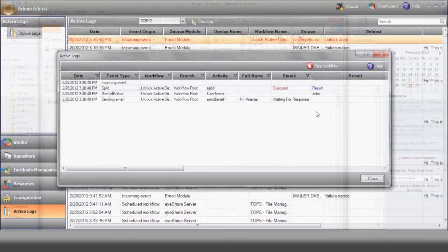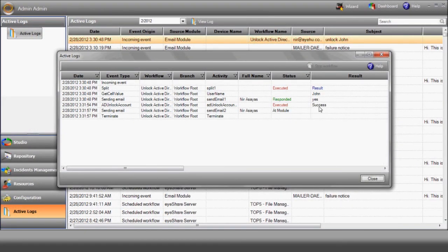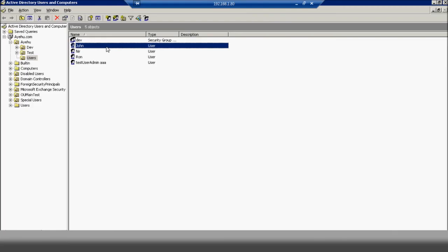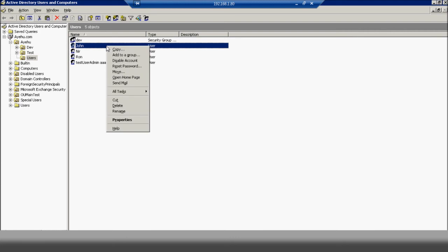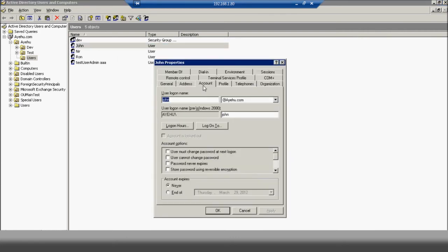And iShare unlocks the account. Let's just confirm it here by opening it up and we'll see that in the Active Directory, the account is unlocked.